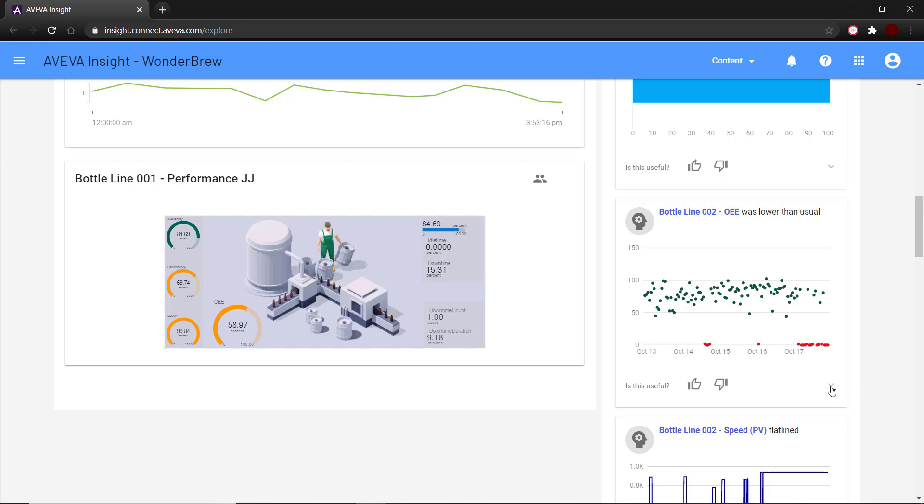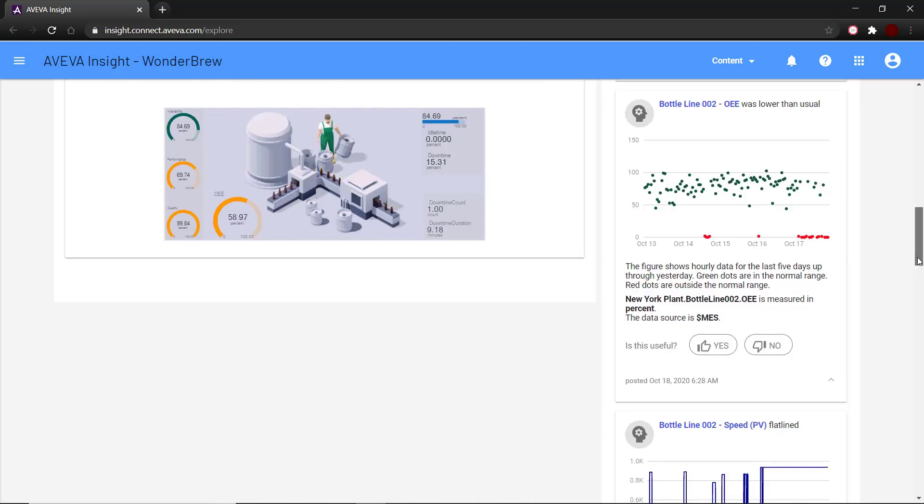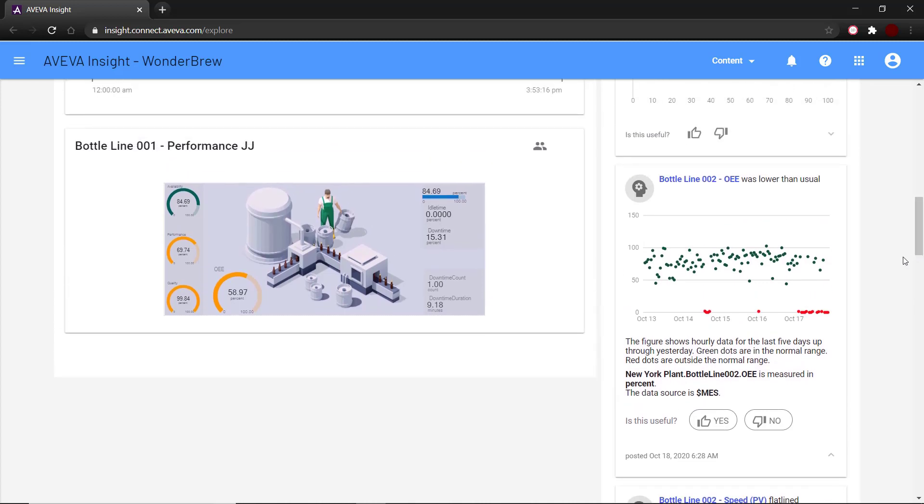Clicking on the arrow here also opens further information on this newsfeed item. It provides a summary of the anomaly in simple language and some background information on the tag like its source and its measure.